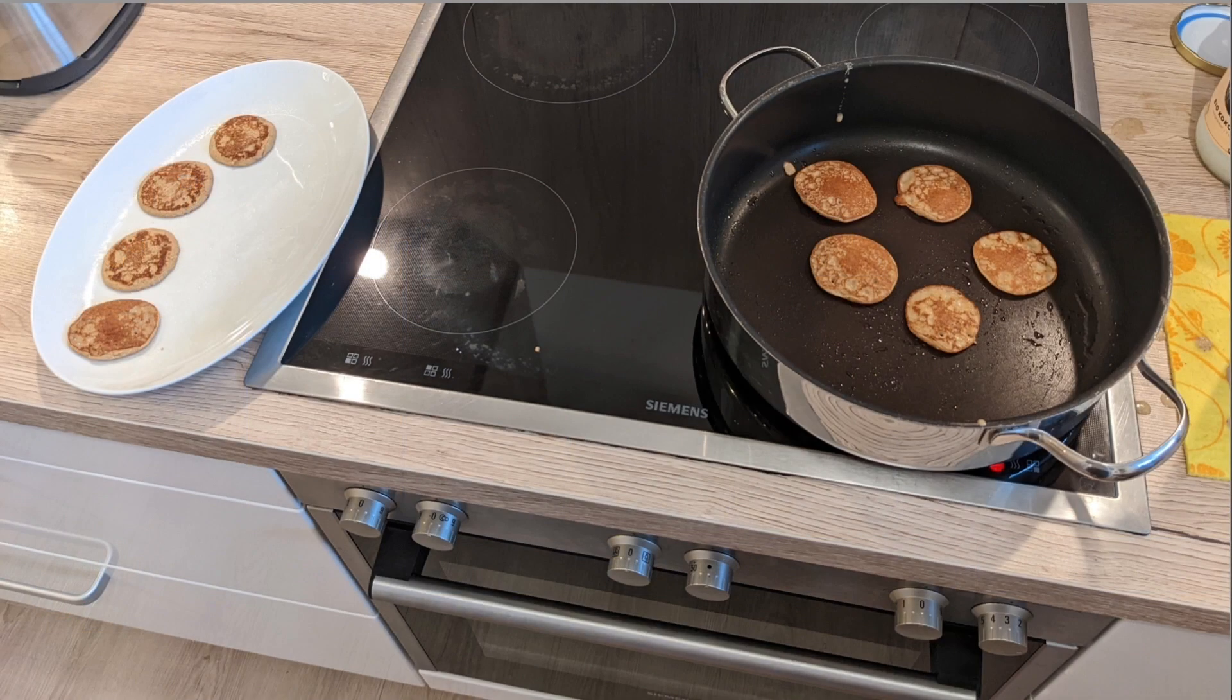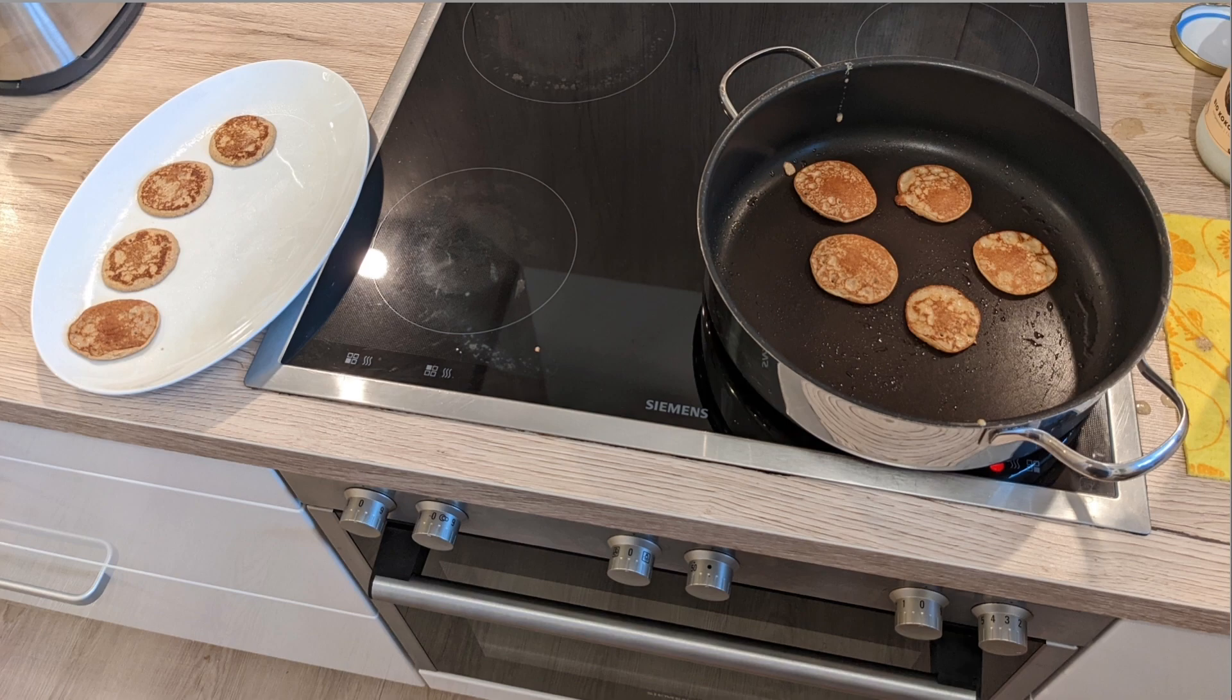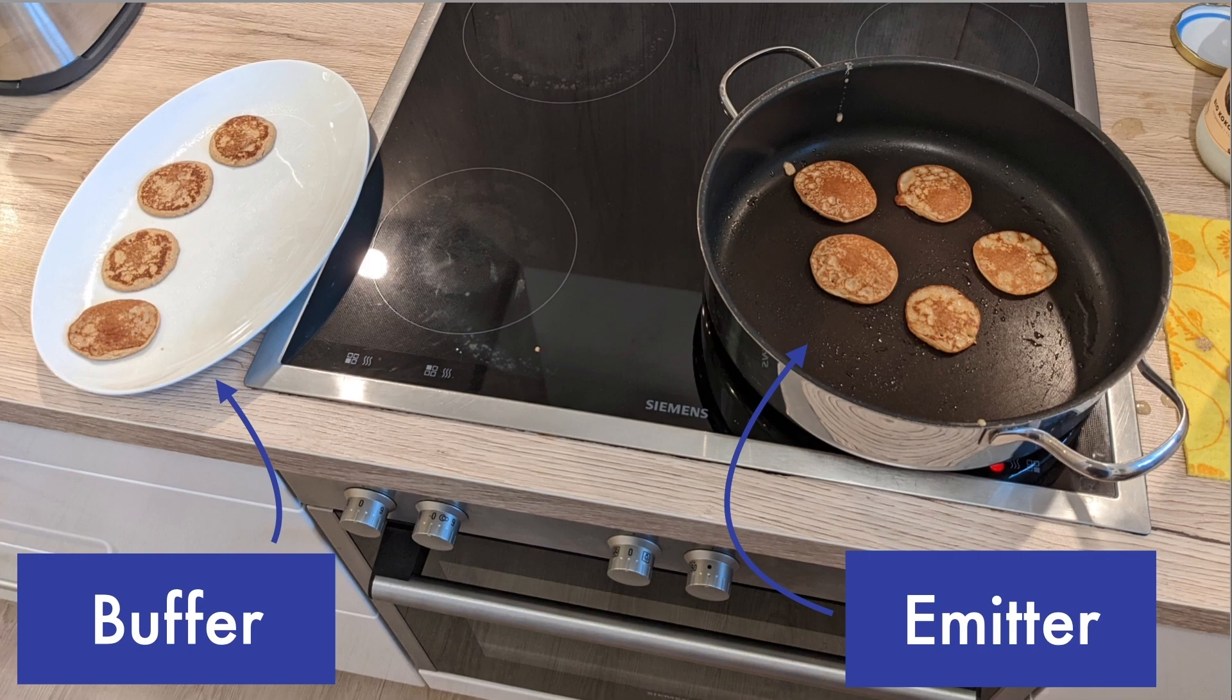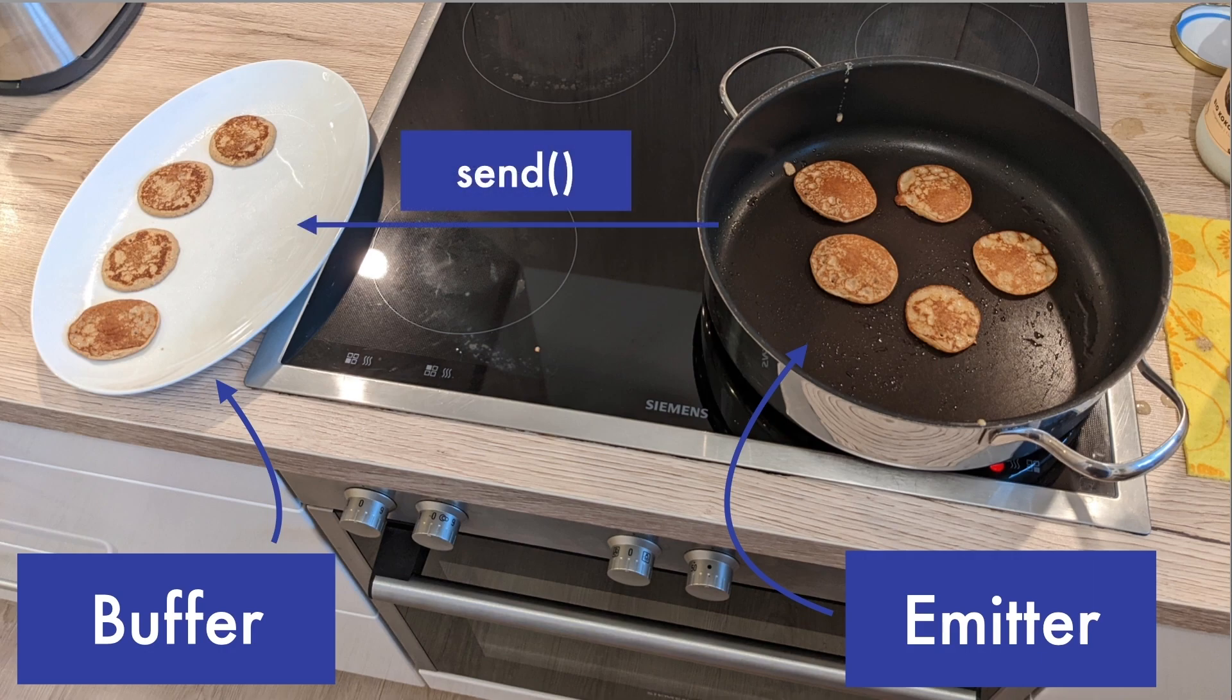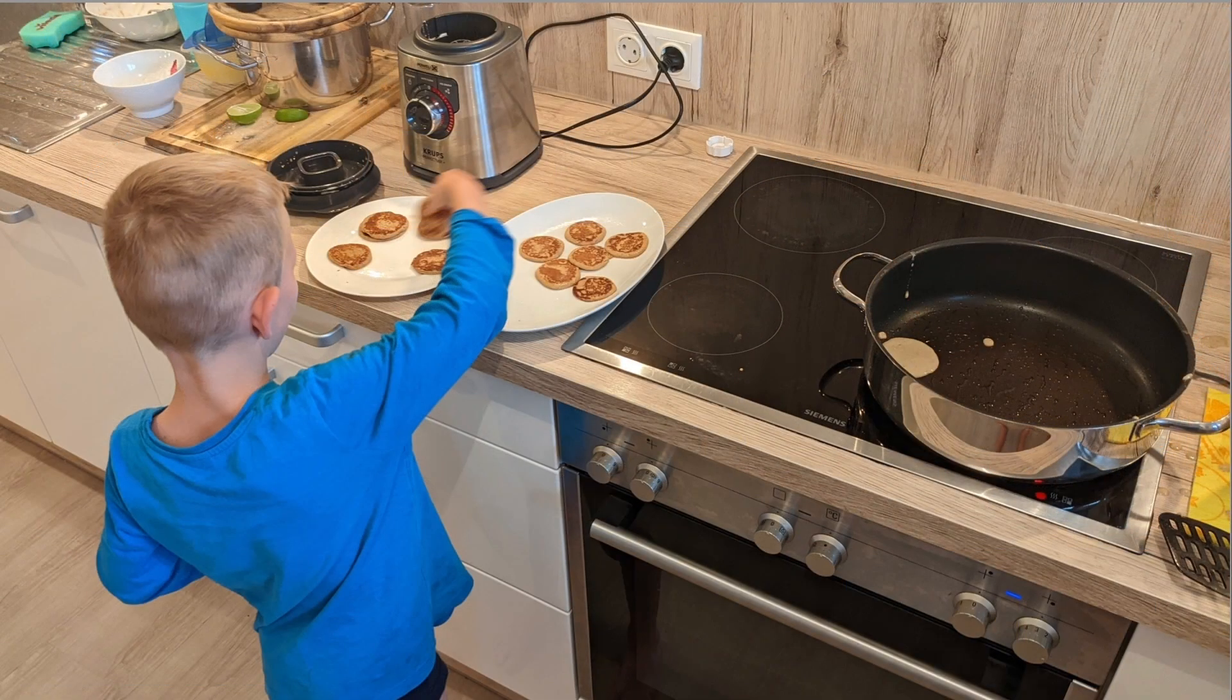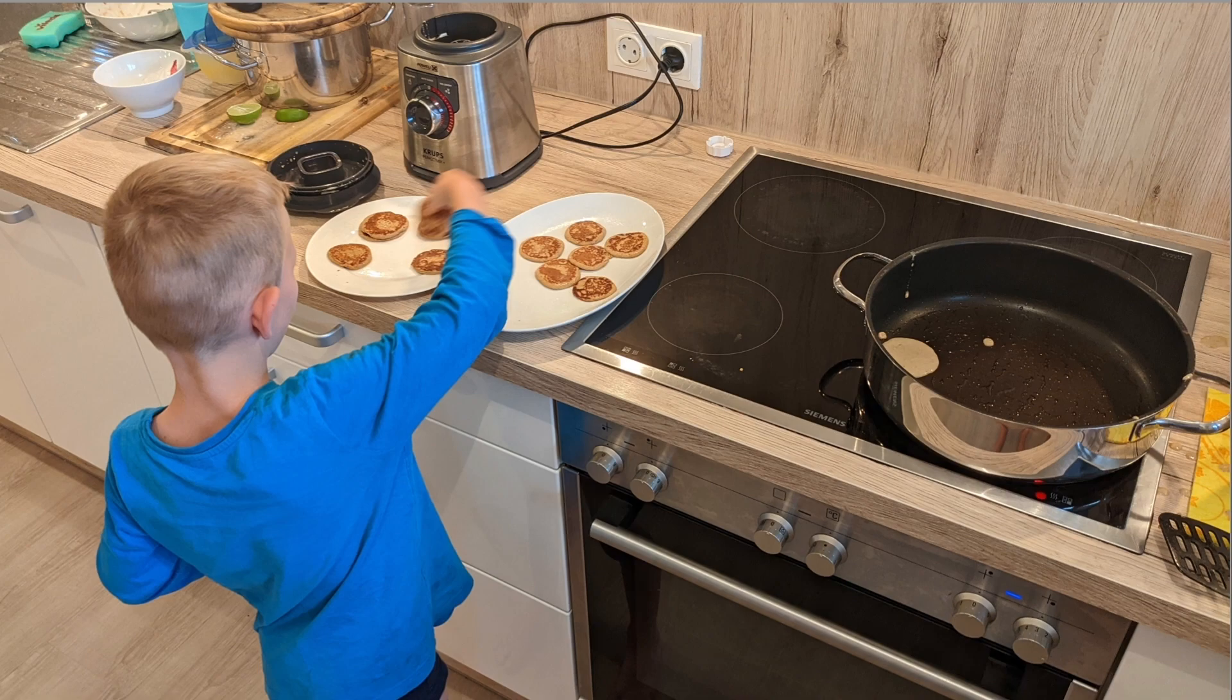For the pancake analogy, the pan that is cooking the pancakes represents the emitter and the plate that is standing next to the pan represents the buffer. Whenever a new pancake is ready, it will be placed on the buffer. Which means that the pancakes in the buffer are ready to be processed, so taken and eaten. Whenever the hungry collector has eaten up his current pancake, he will go to the buffer and take and eat the next pancake.